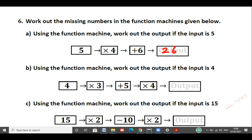Part B: 4 times by 3 is 12. 12 plus 5 is 17. 17 times by 4 is 68.